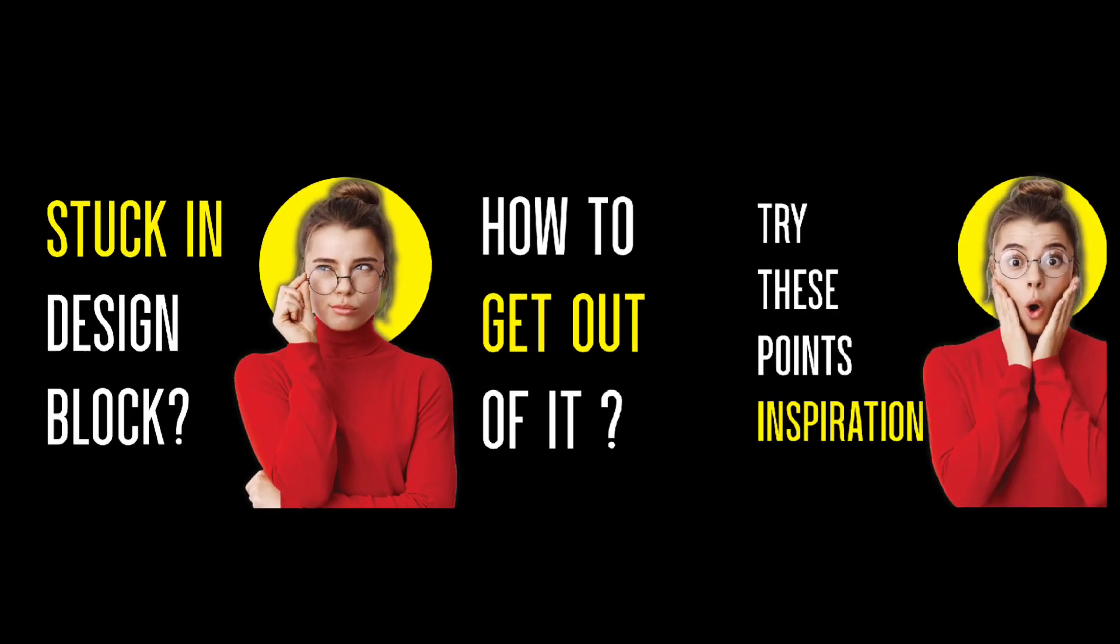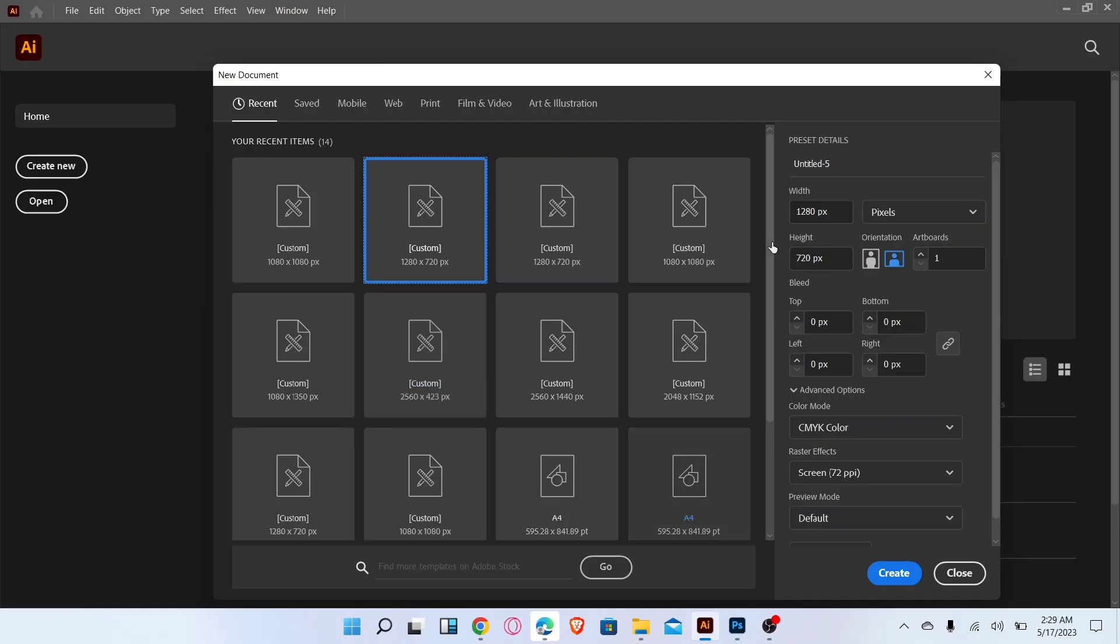In this video I will show you how to create Instagram carousel design in Adobe Illustrator. Let's start the video. First, create a new project with 1080x1080 pixels and follow these settings.